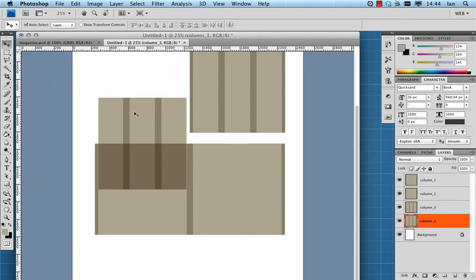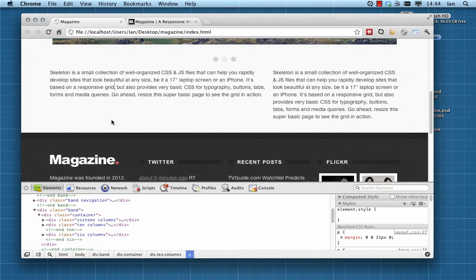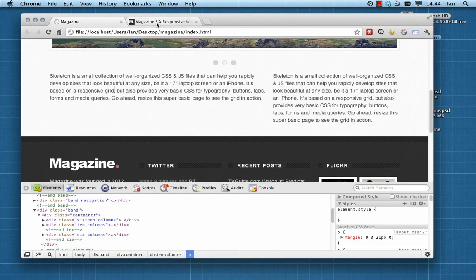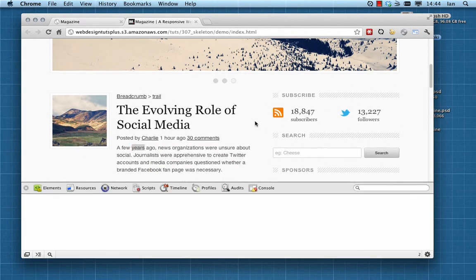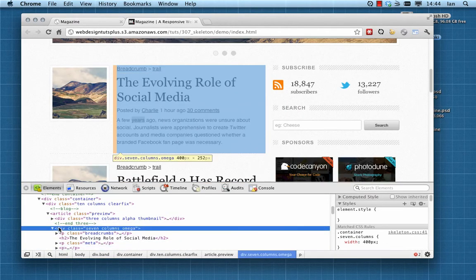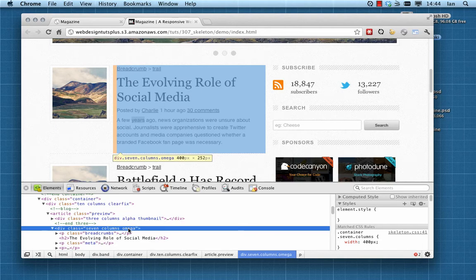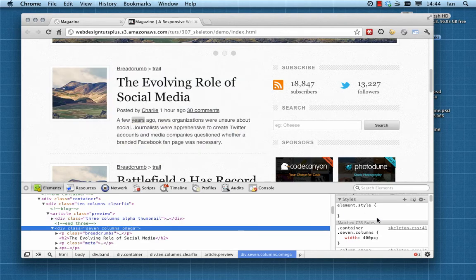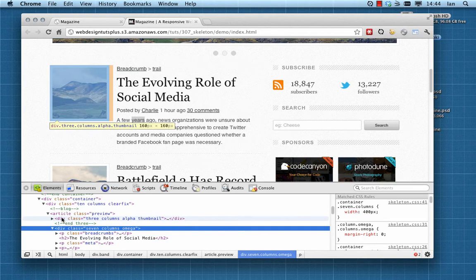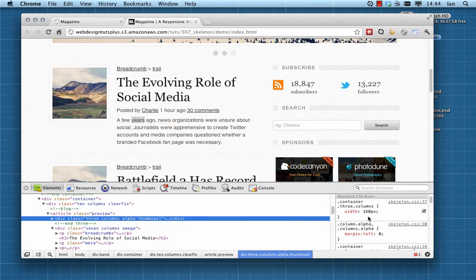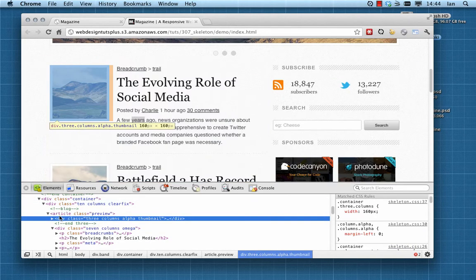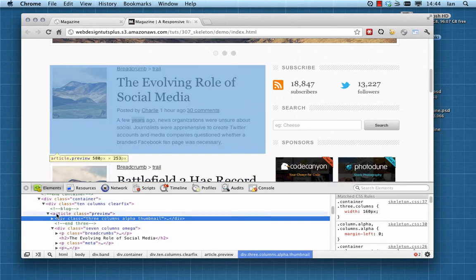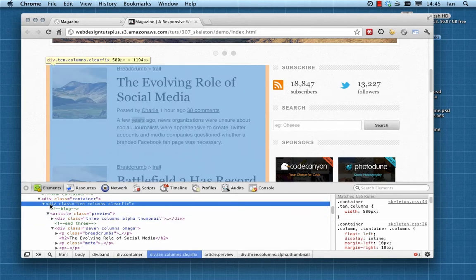So what we're going to need to do is slice off the margins on the left and the right of any nested column groups, and that way they will fit perfectly within any other columns you want to nest them in. We do that by applying an extra class of alpha to the leftmost column and an additional class of omega to the column on the right. That will slice off those margins for us as dictated by Skeleton's framework.